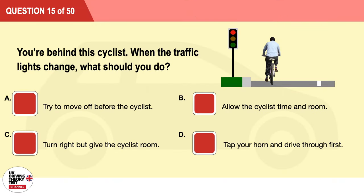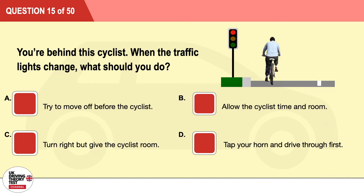Question 15: You are behind this cyclist when the traffic lights change. What should you do? A: Try to move off before the cyclist. B: Allow the cyclist time and room. C: Turn right but give the cyclist room. D: Tap your horn and drive through first. The correct answer is B: allow the cyclist time and room.